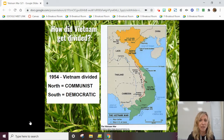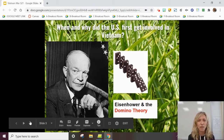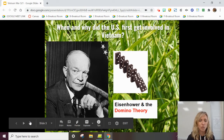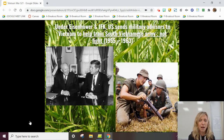So the United States had to decide what to do. This is when President Eisenhower is in office, and he subscribes to the domino theory — the idea that when one country falls to communism, the neighboring countries will as well. With that, we get invested in Vietnam, sending lots of aid and soldiers not there to fight, but to help train the South Vietnamese army to try to stop communism from spreading there.